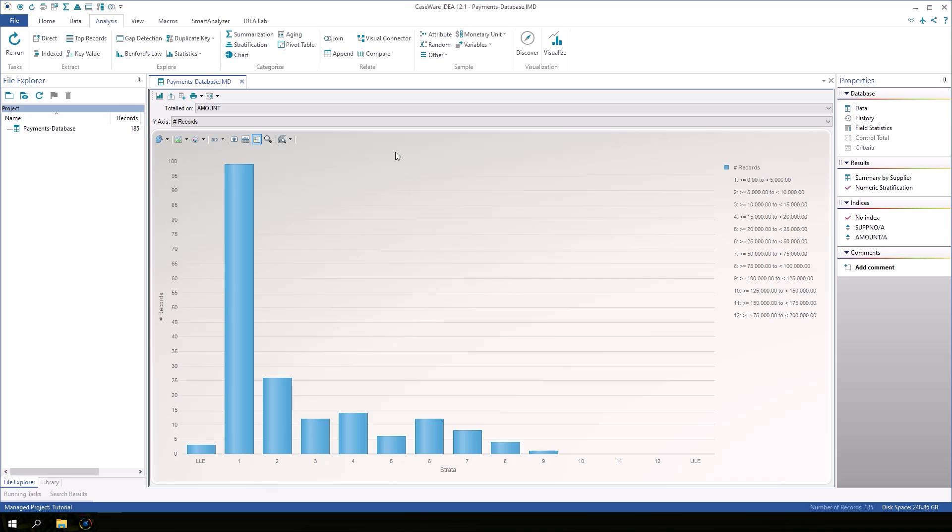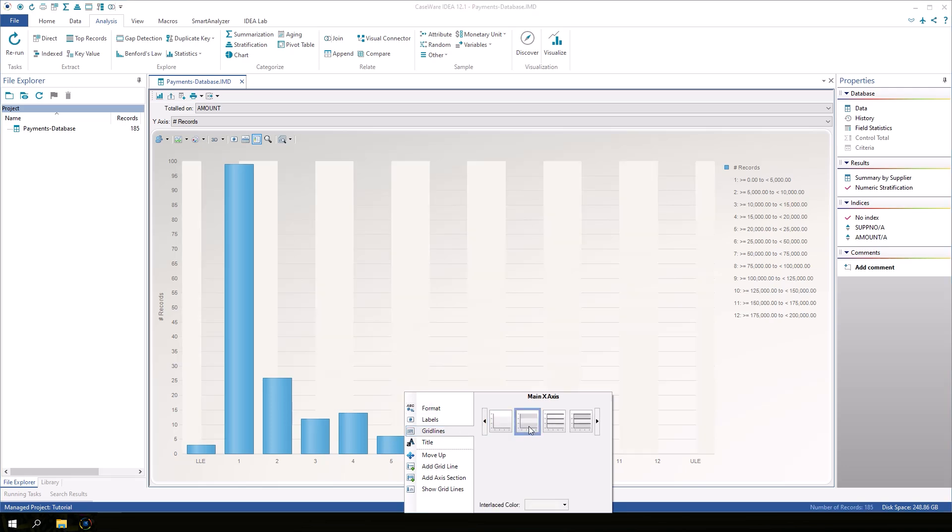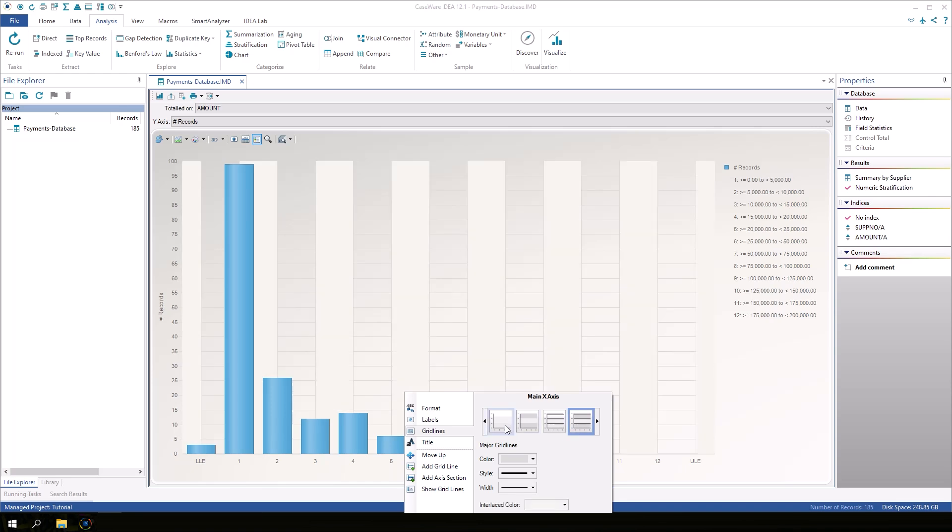Right-click a value along the Y-axis to display the main Y-axis dialog box. There are numerous customization options available here. Click Gridlines to select a different gridline option, or click away from the dialog to return to the graph.